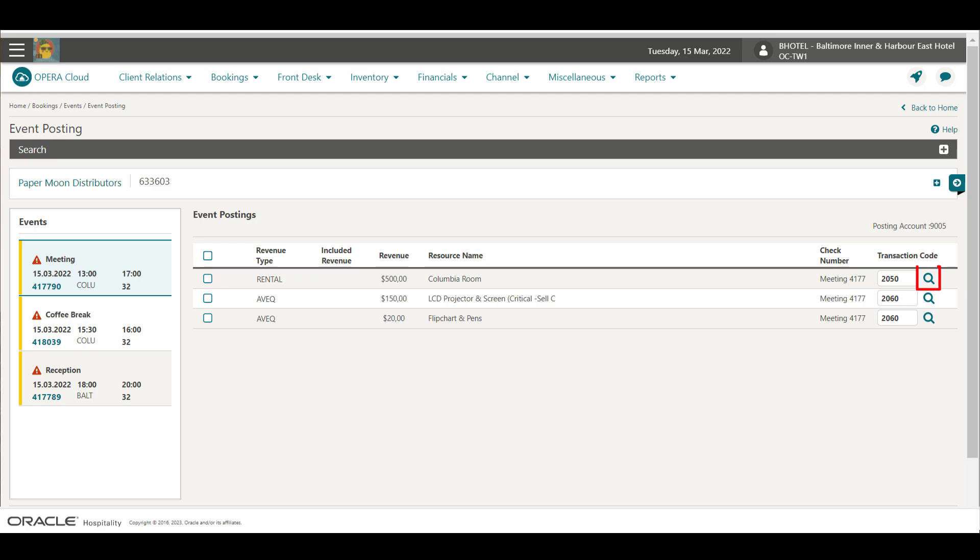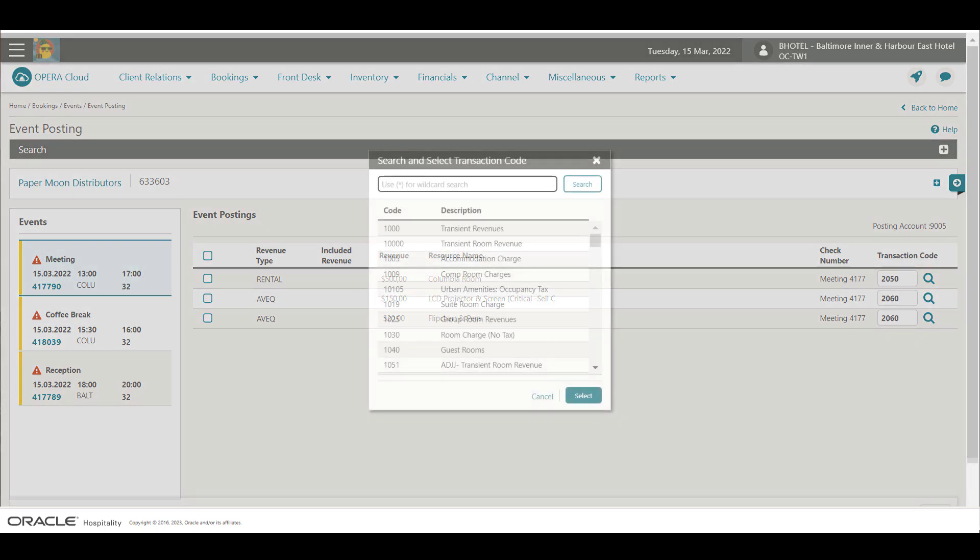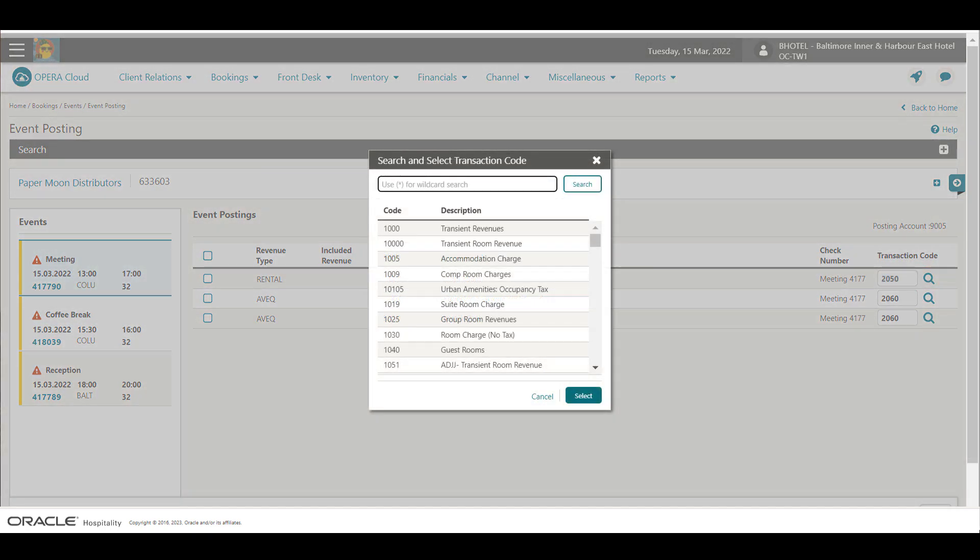I can select the Transaction Code magnifying glass to change the transaction code for the revenue charge. The available transaction codes depend on the property's configuration. The system administrator configures revenue type mapping to determine which transaction codes are available based on the event type, space, catering value, or the revenue type.